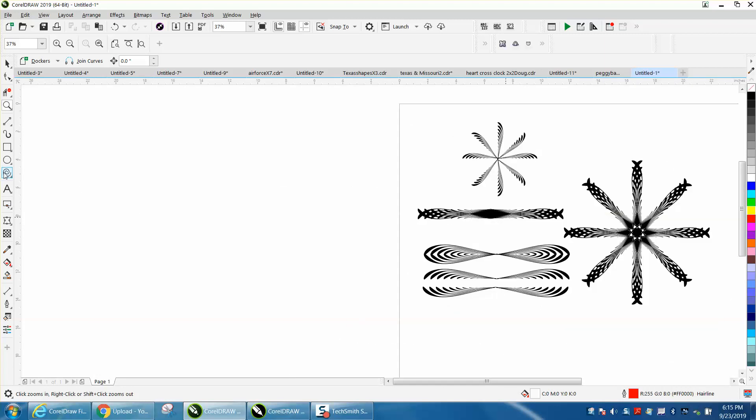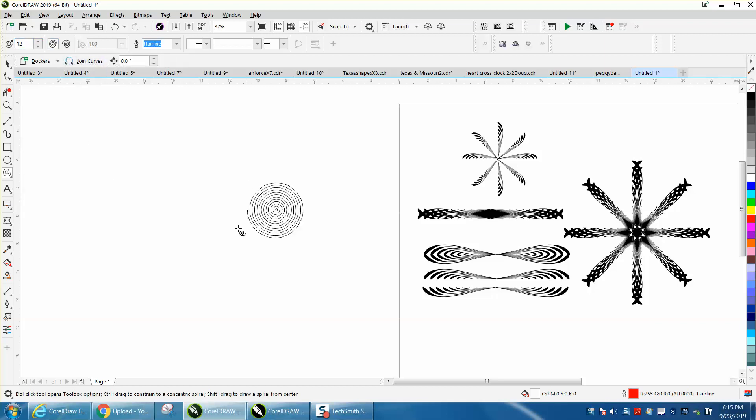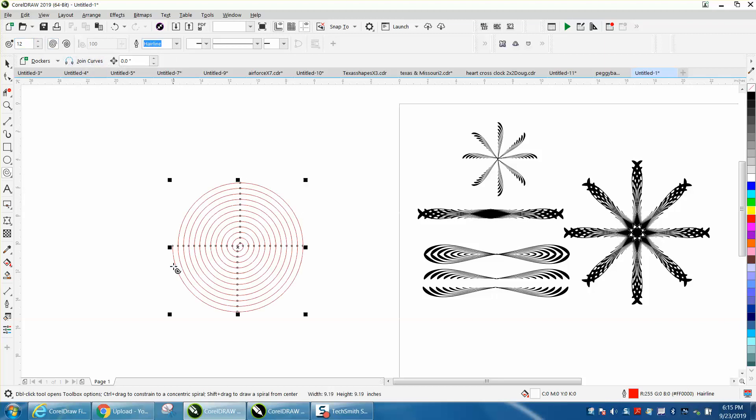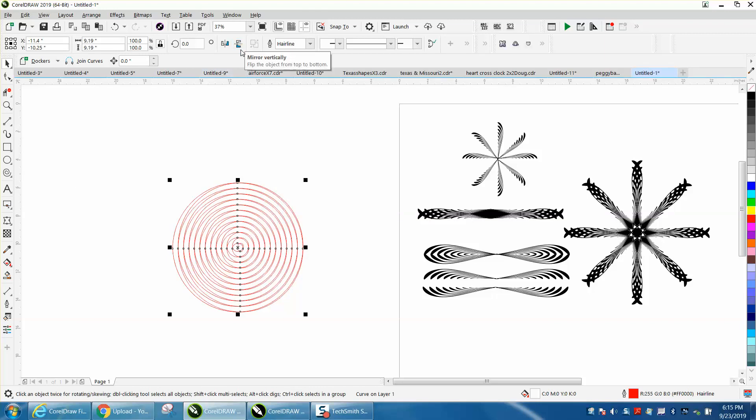How I did it is I took my spiral tool and I had it on this one. I put 12 spirals and I just made a bunch of spirals. Then I control D and mirrored it. Then I control D and mirrored it the other direction.